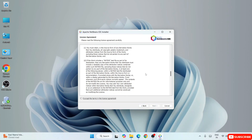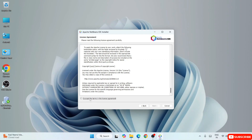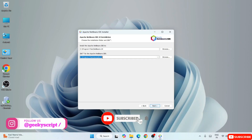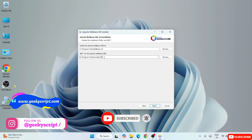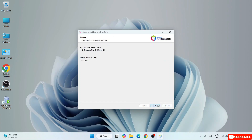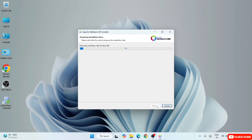These are the license agreements — you can read them, accept, and click Next. You can see it's going to create a NetBeans 24 folder for installation. The most important part is that Java is installed. Because I have Java installed, it has properly recognized the Java JDK 23 path, as you can clearly see. So we are good to install NetBeans. Click Next. Our total installation size is 981.9 MB — everything is fine, so hit Install.